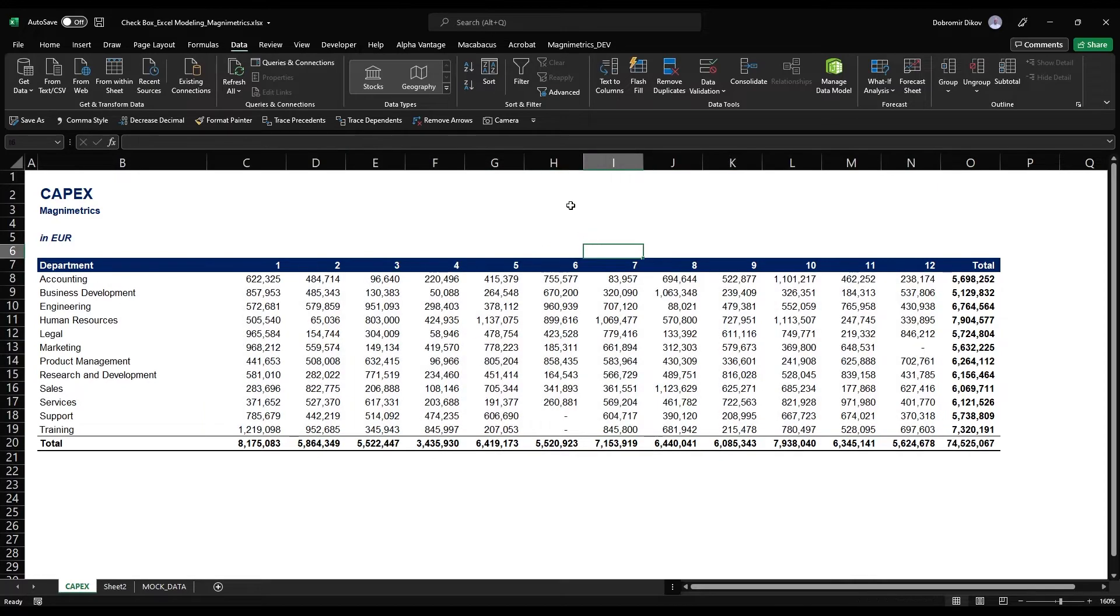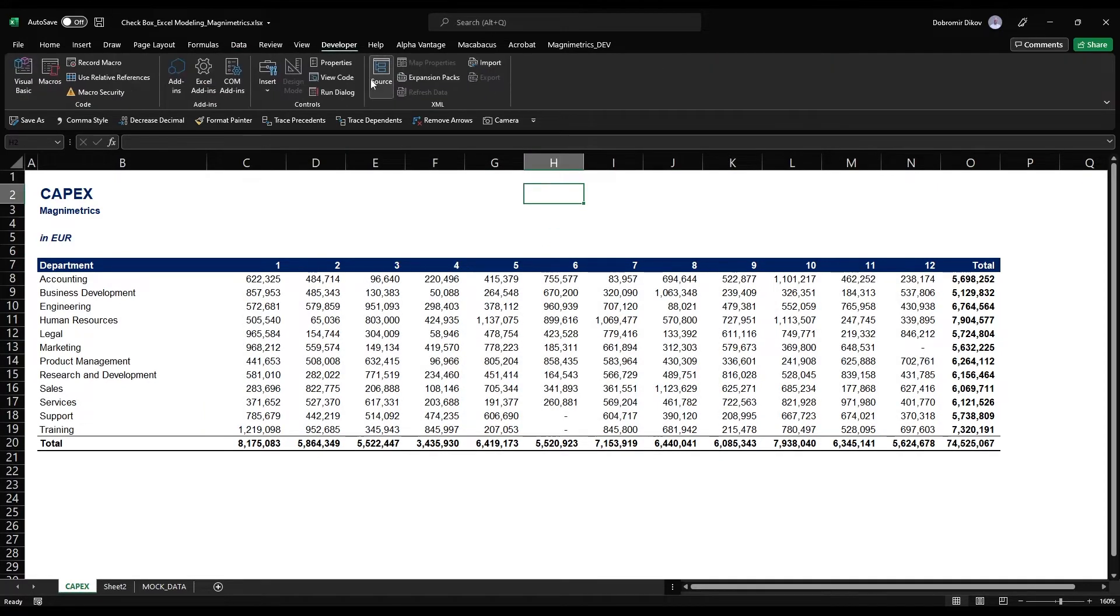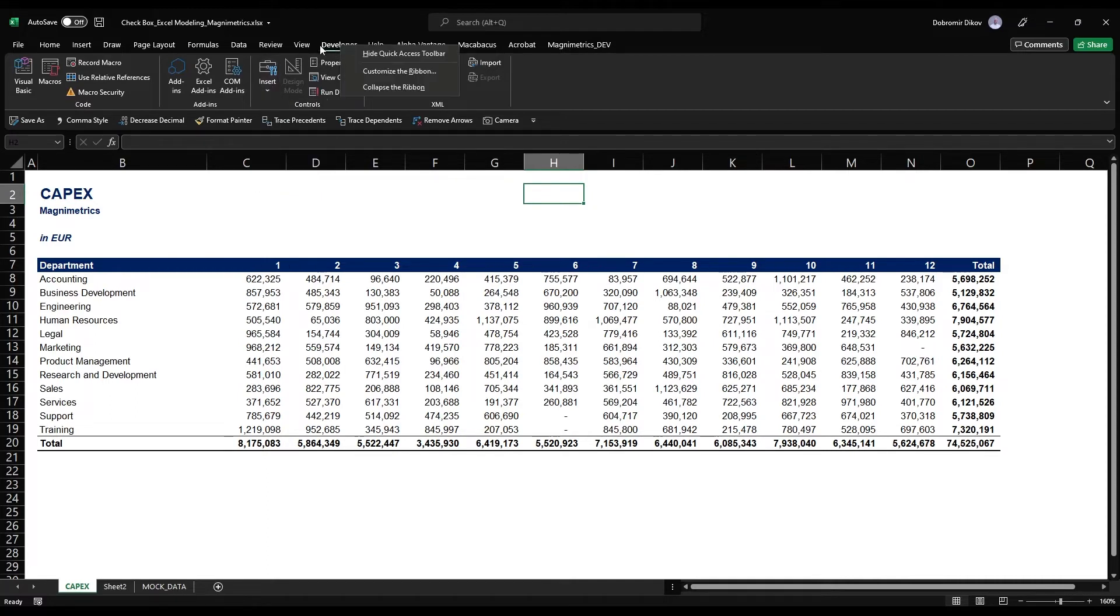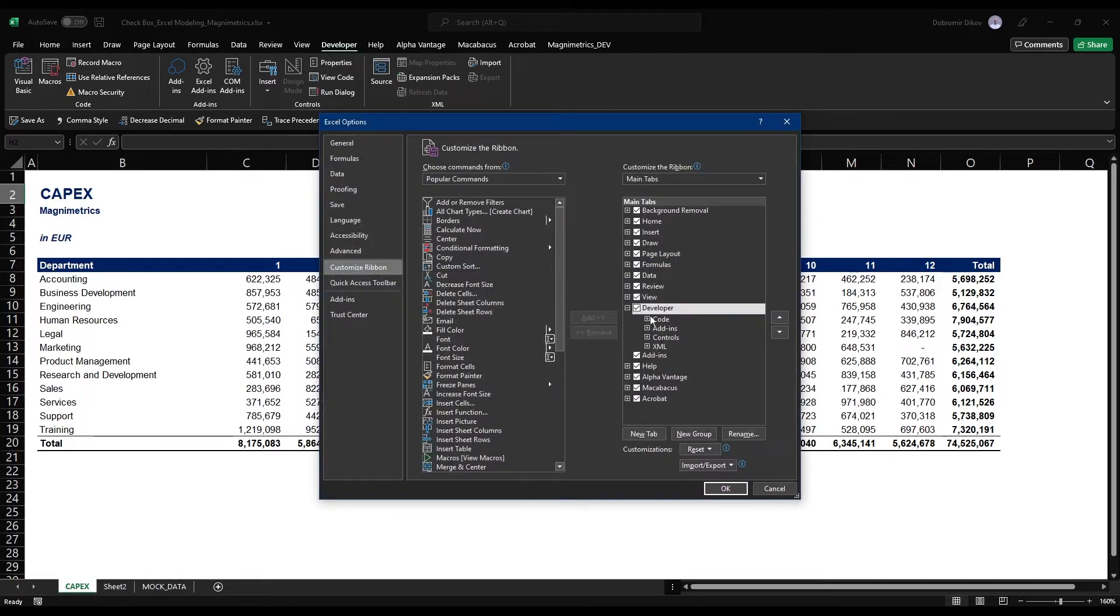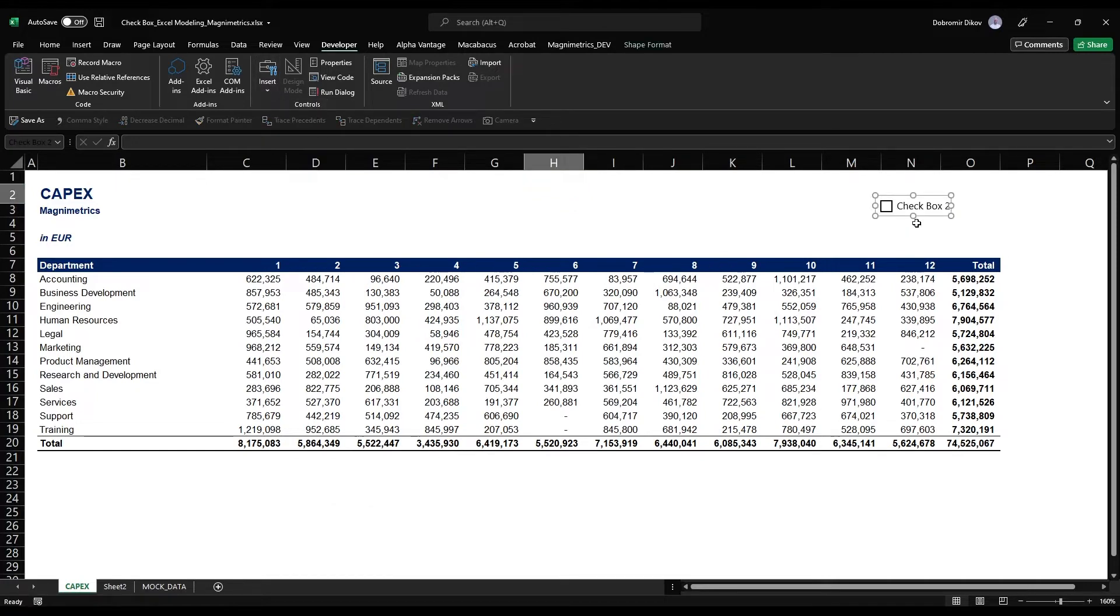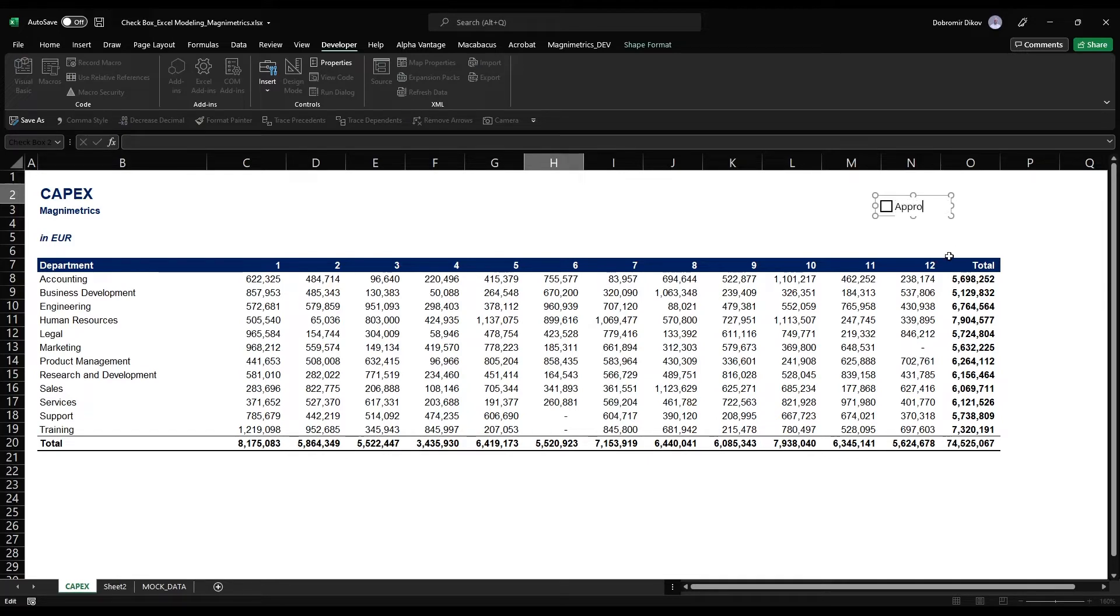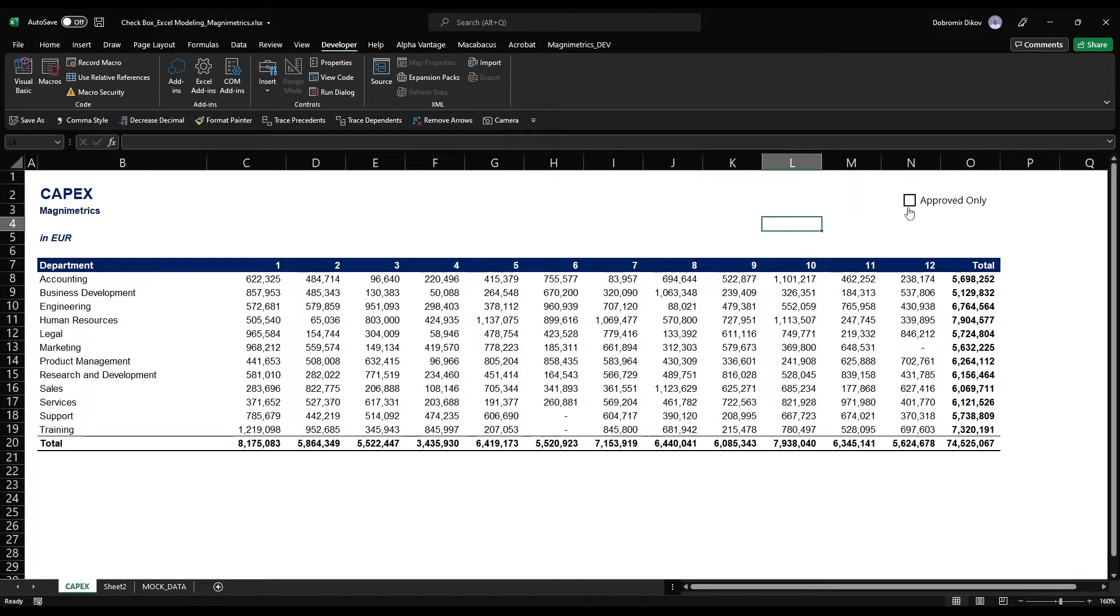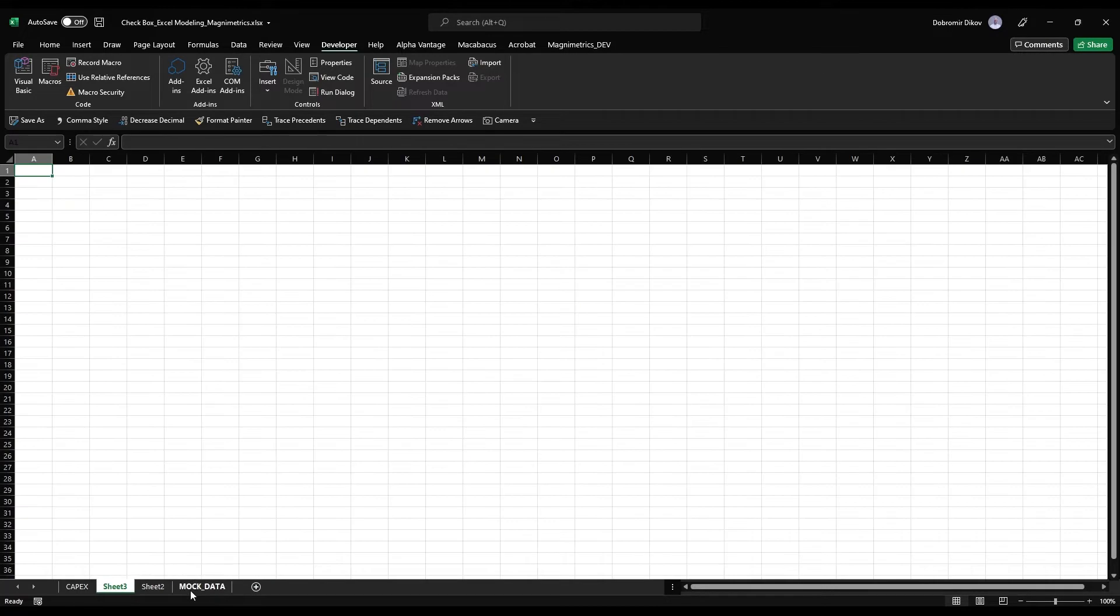What I want to do is use the checkbox form control. I'm going to go to the developer tab, and if you don't have the developer tab, right click anywhere here, customize the ribbon and make sure you have the tick mark. Insert form controls checkbox, I'm just going to put it here. Let's edit it: approved only. This is our checkbox, now let's make it work.